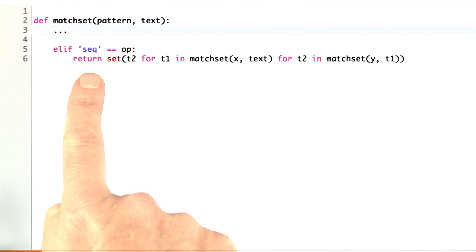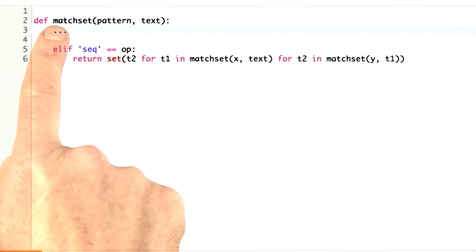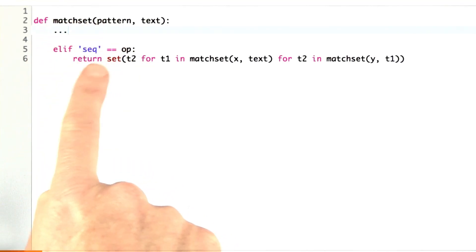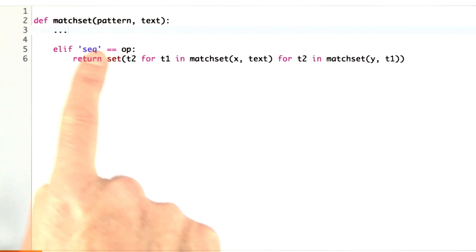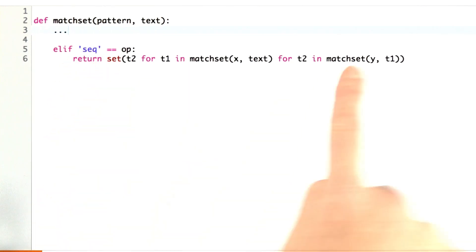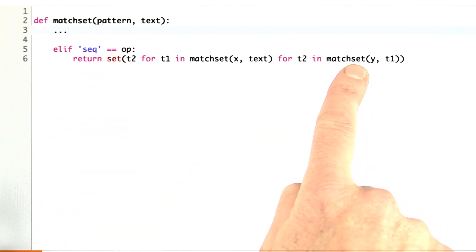Let's get back to our compiler. Again, in MatSet, I pulled out one more clause. This is a clause for a sequence, and this is what we return.